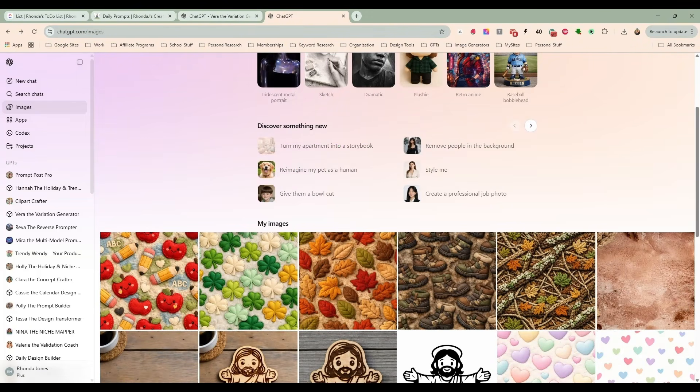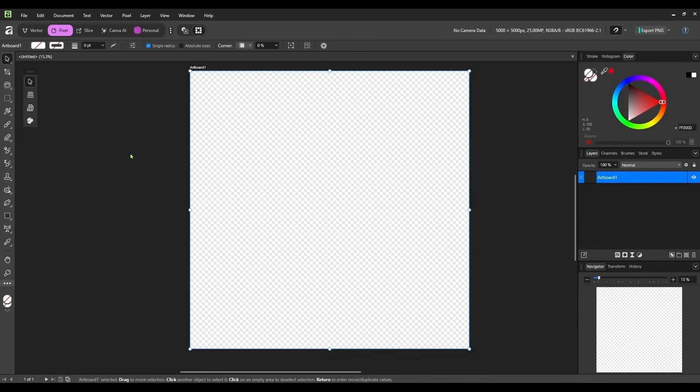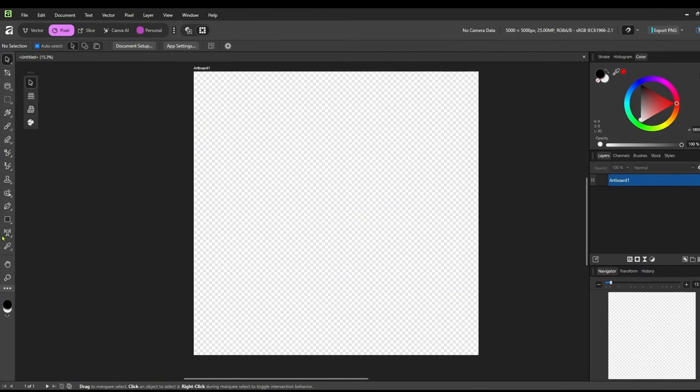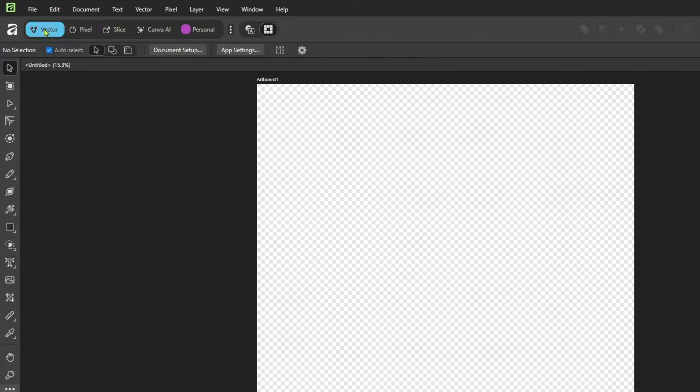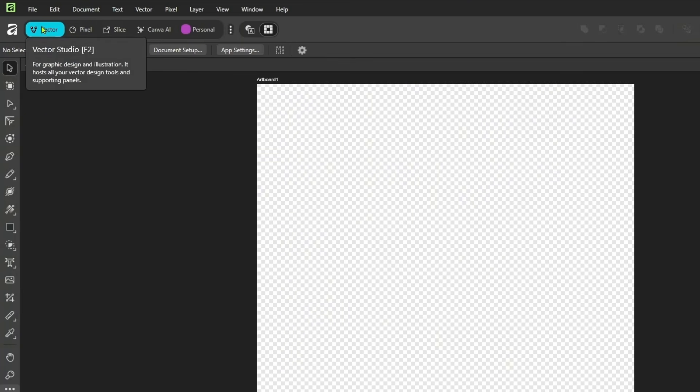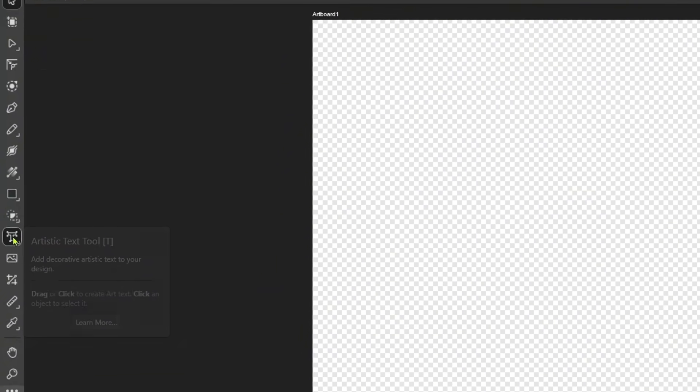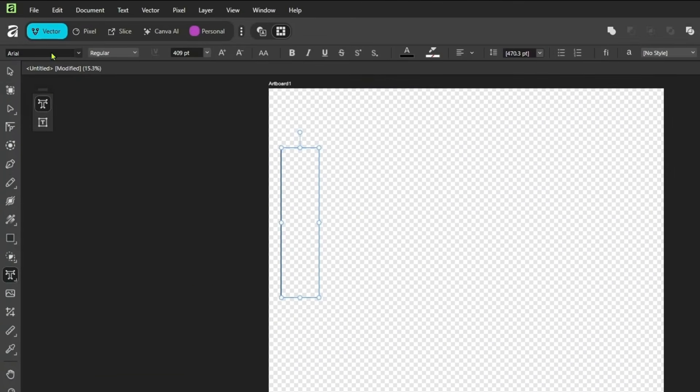So let's go back in here to Affinity and let's decide on our first design. The first thing we're going to do is come over here on the left. We're going to make sure we're in Vector Studio first. We were in Pixel, but we're going to move into the Vector Studio. Then we're going to click on our Artistic Text tool. And I'm just going to drag that out.